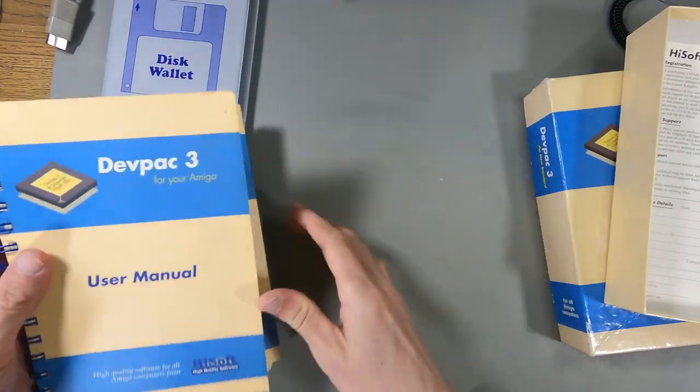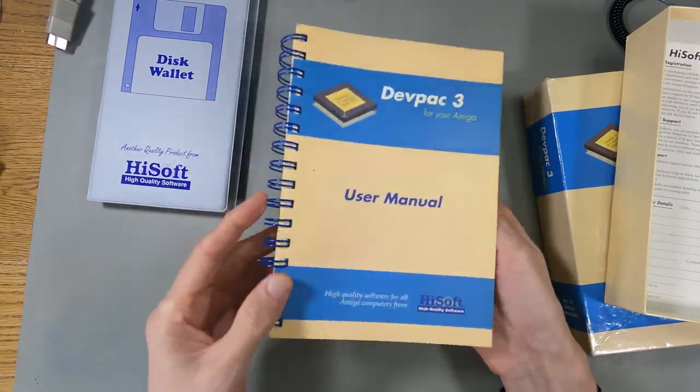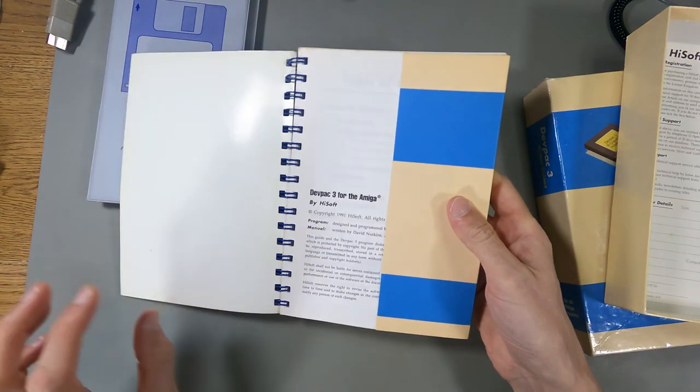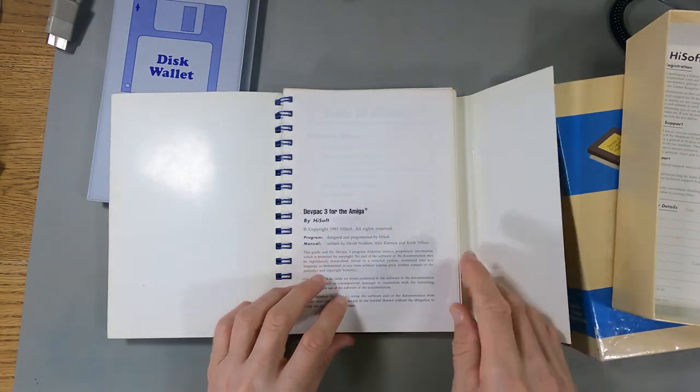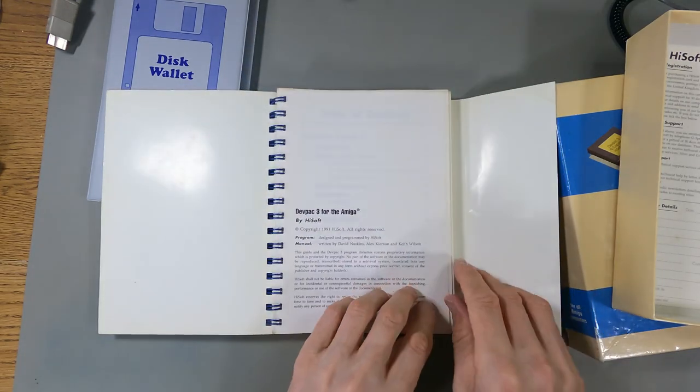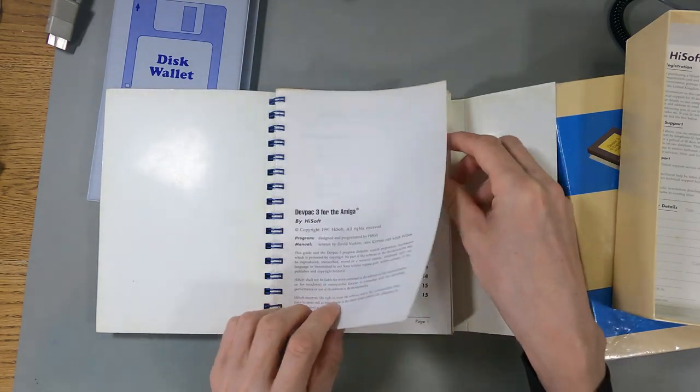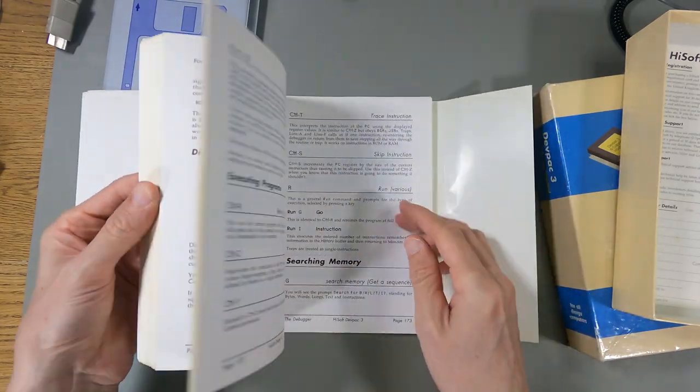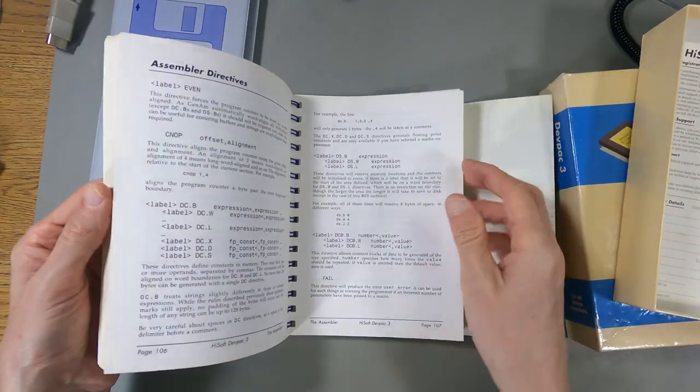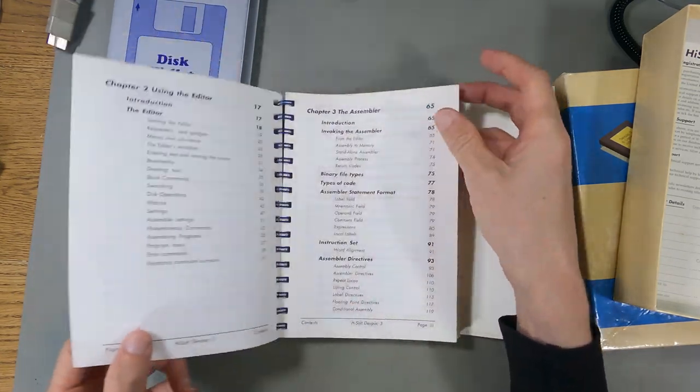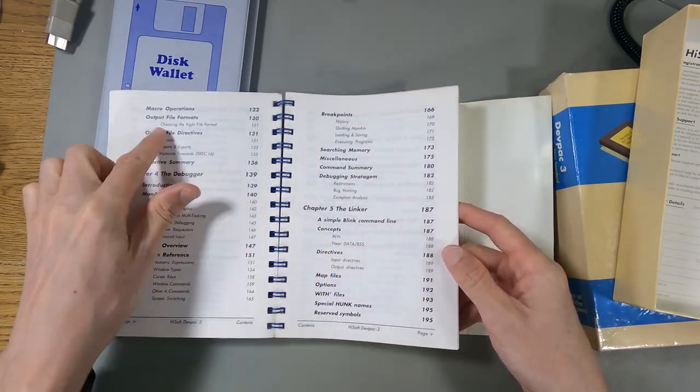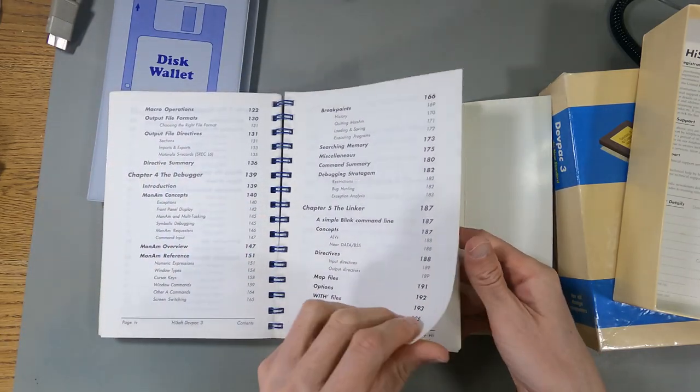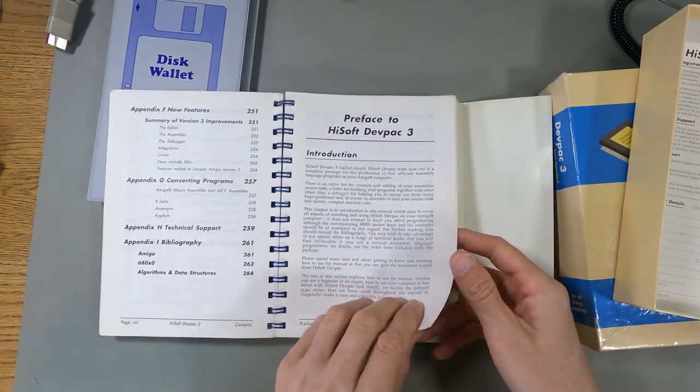The best thing about this really is this ring bound manual, which is actually really good. It's got this little leaf thing here, which is for keeping your page marked. This is from 1991. This is a full manual on how to use this program. It's got how to use the manual as the first thing. How to assemble, how to debug, how to link, and various other extra stuff.